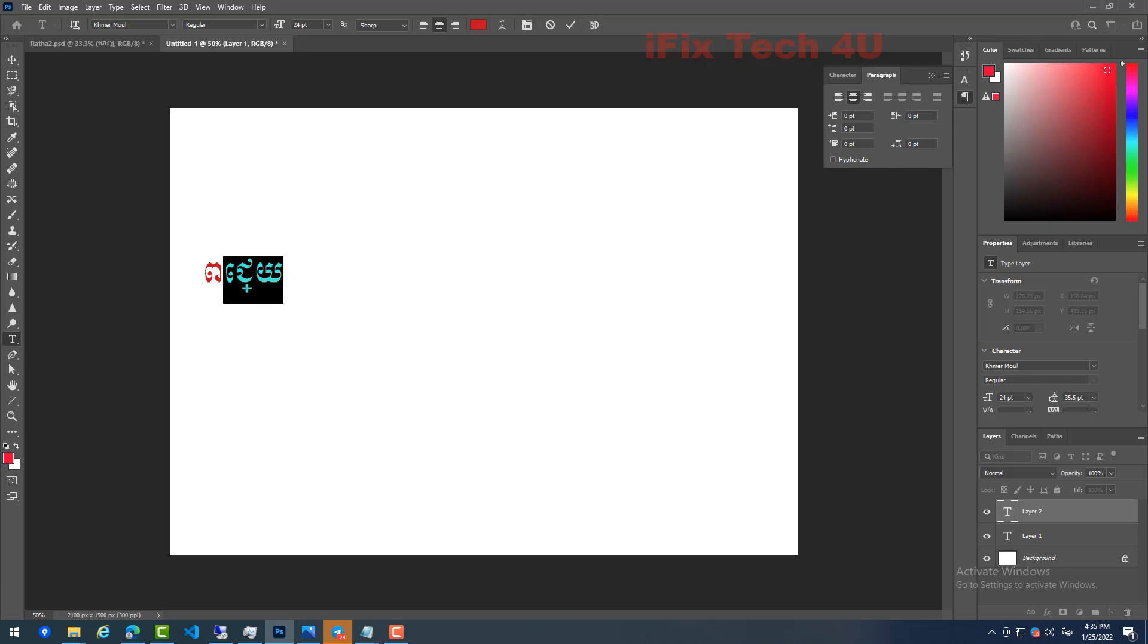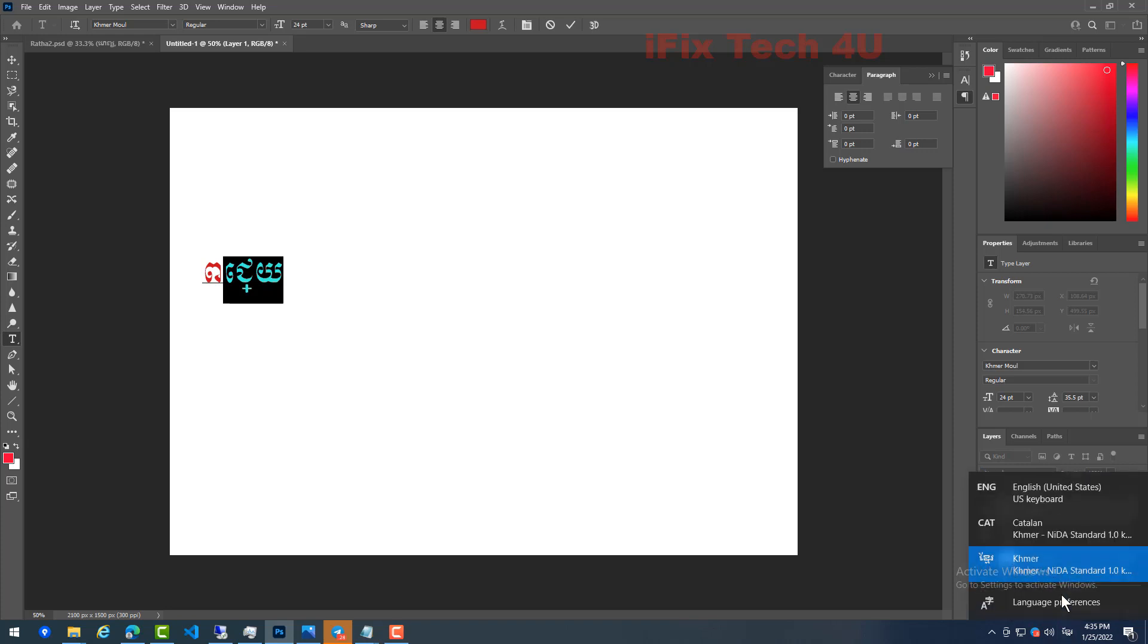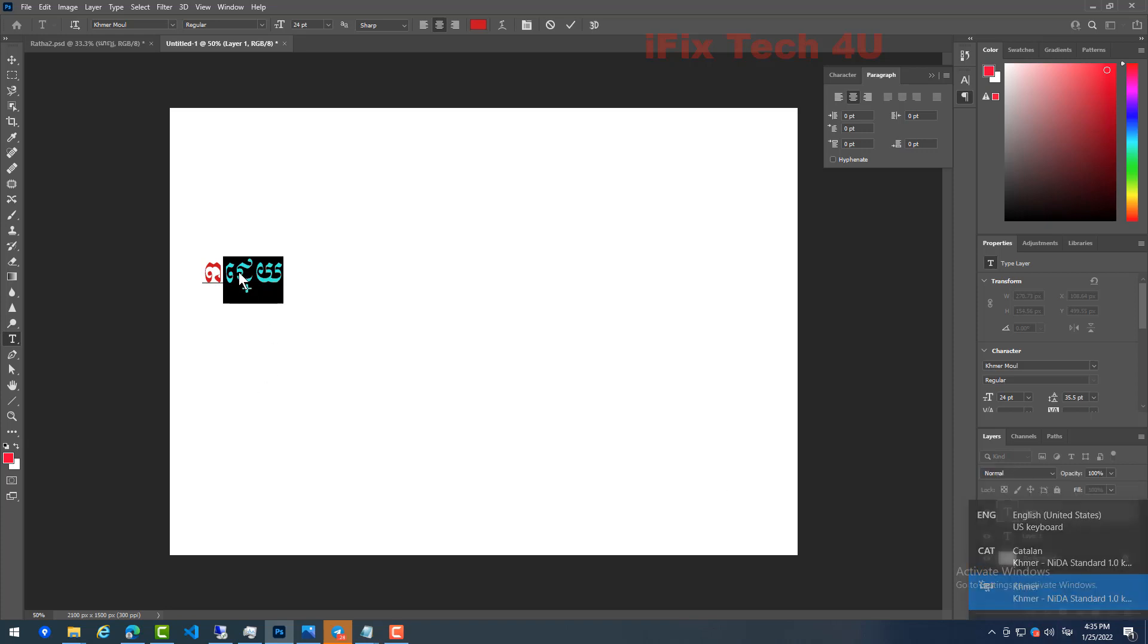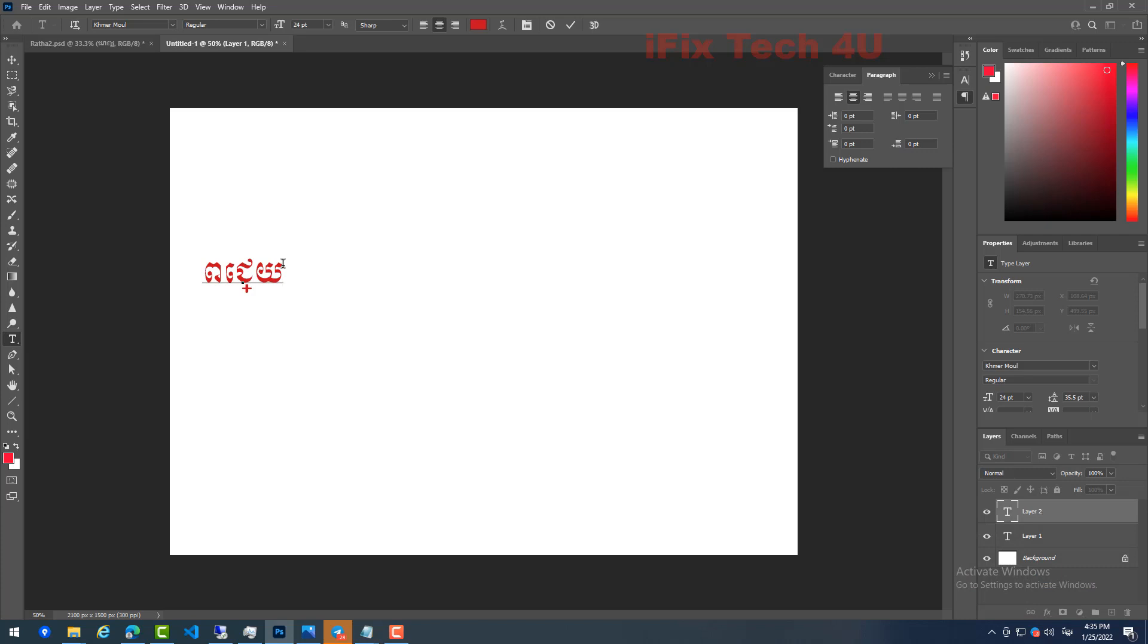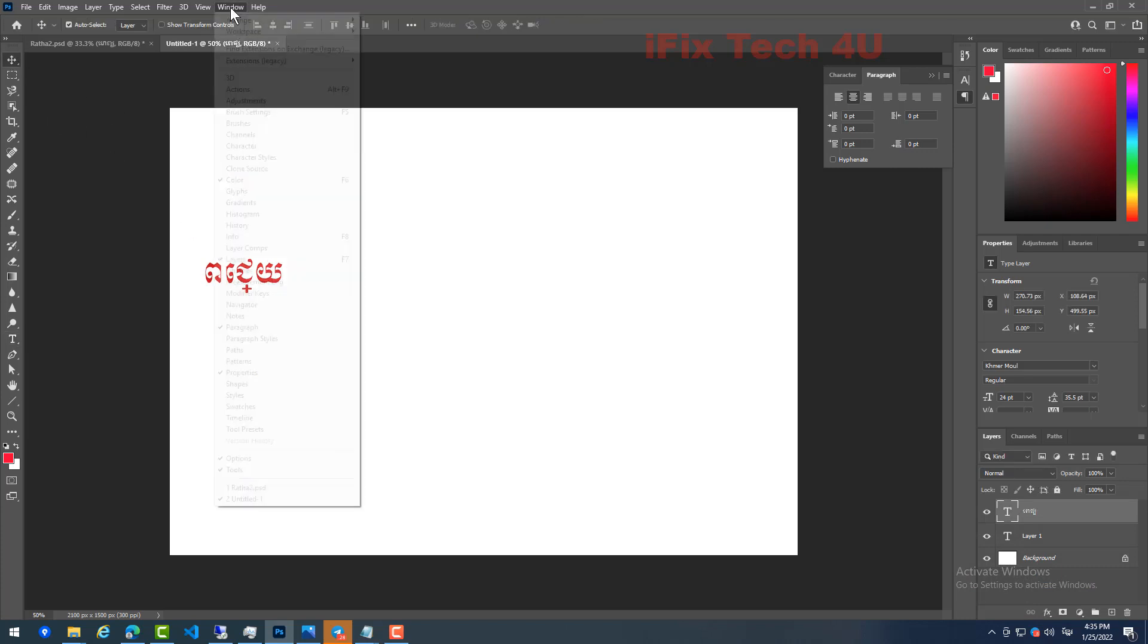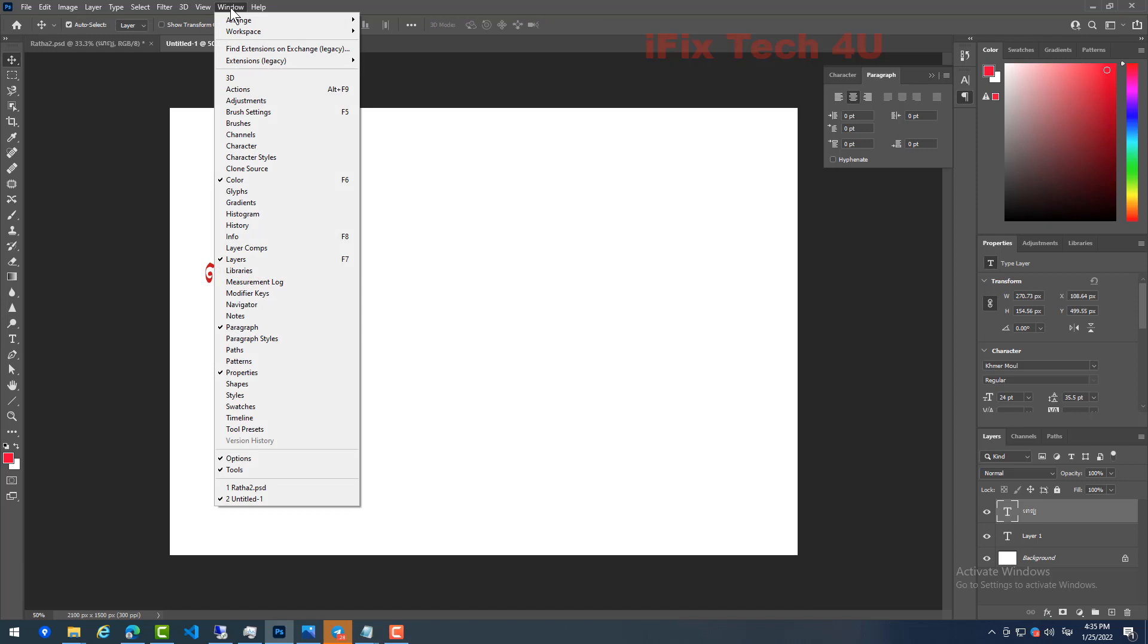Yes, actually I have changed it already to Unicode, so now we can fix it by going to Window and...